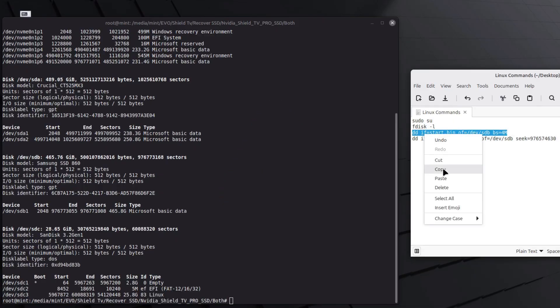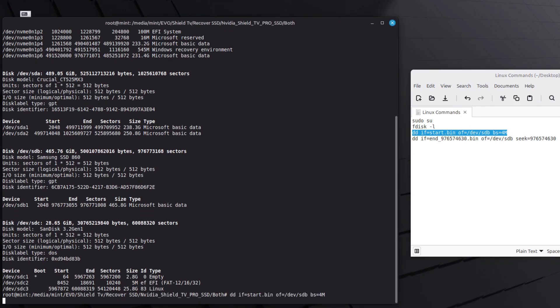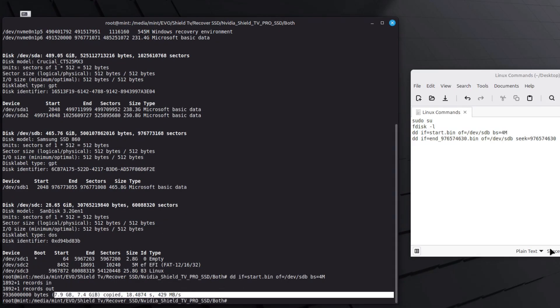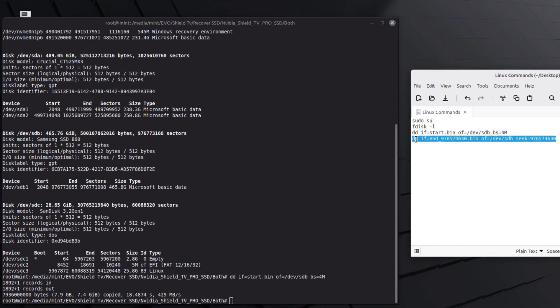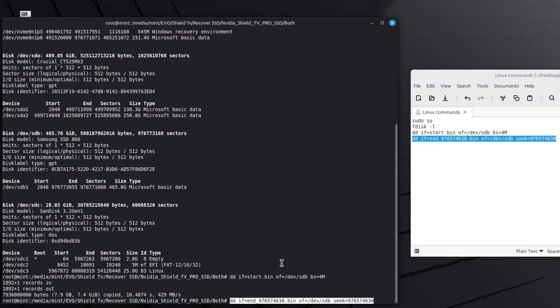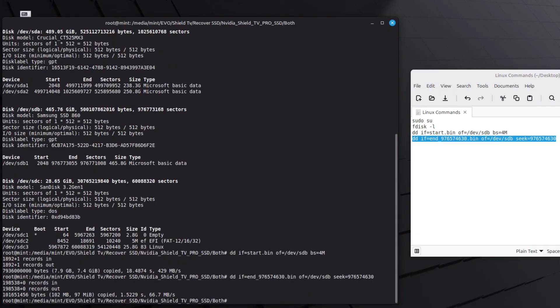That said, I copied and entered the next command which took about 18 seconds to write the 7.9GB file to the SSD. I finally copied and entered the last command which also wrote a file but smaller so it took only 2 seconds.